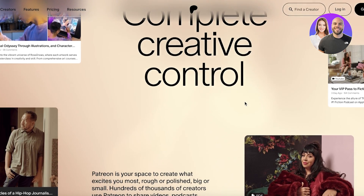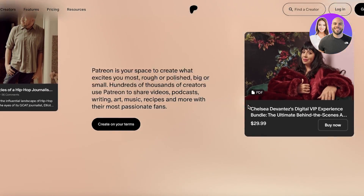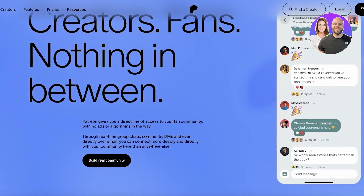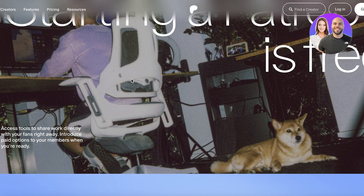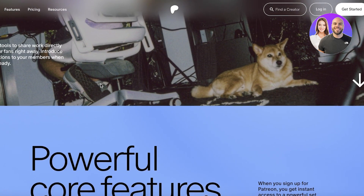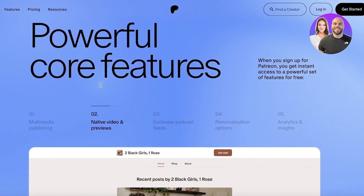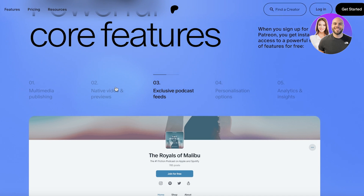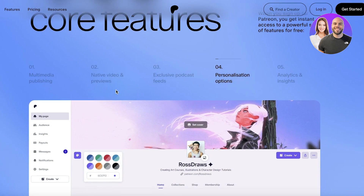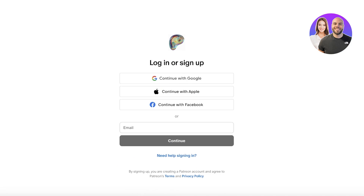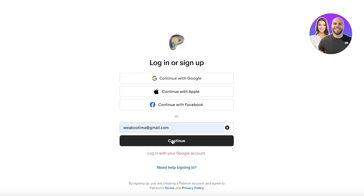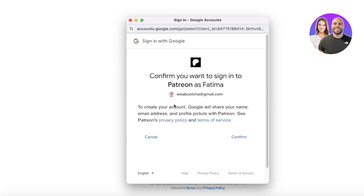To get started with Patreon, simply head over to patreon.com and click on 'Get Started' on the top right. The best part about Patreon is that it is available for free — there are no sign-up fees or registration fees. You have all the tools to get started and you can publish your content, podcasts, videos, and courses, with personalization options, all for free. You can sign up with Google, Apple, Facebook, or just your email address.